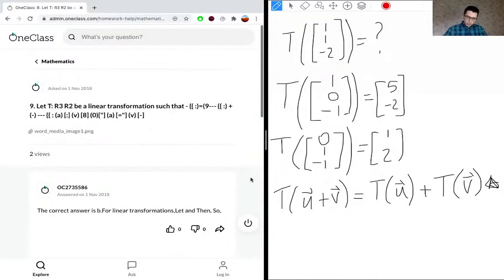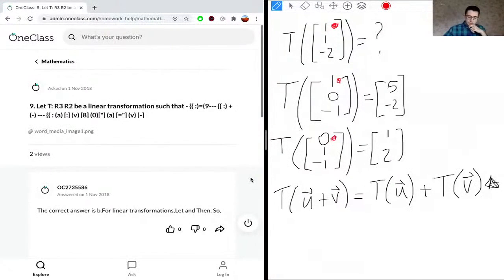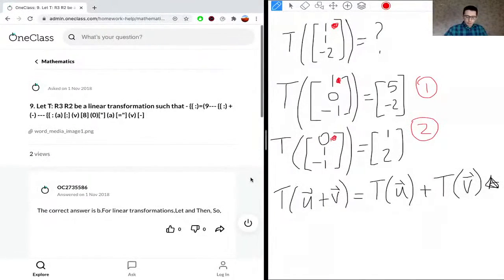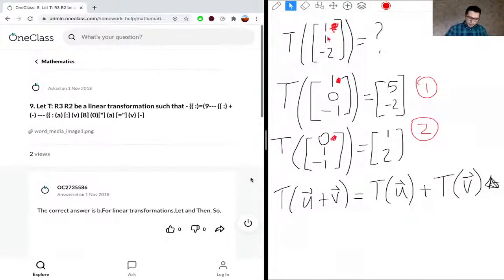Looking at the components, we can see that if we take transformation one plus transformation two component-wise: the first components give 1 + 0 = 1, the second components give 0 + 1 = 1, and the third components give -1 + (-1) = -2. This matches our target vector (1, 1, -2).